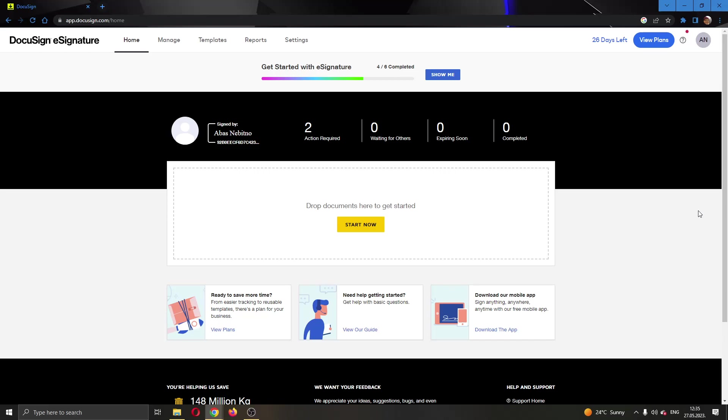Hey everybody, what's up and welcome back to today's video. Today I'm going to show you how to add text to a document in DocuSign. Make sure to watch this quick and easy video till the very end and follow my steps correctly so you can make sure this works the same for you. Let's get straight into it.